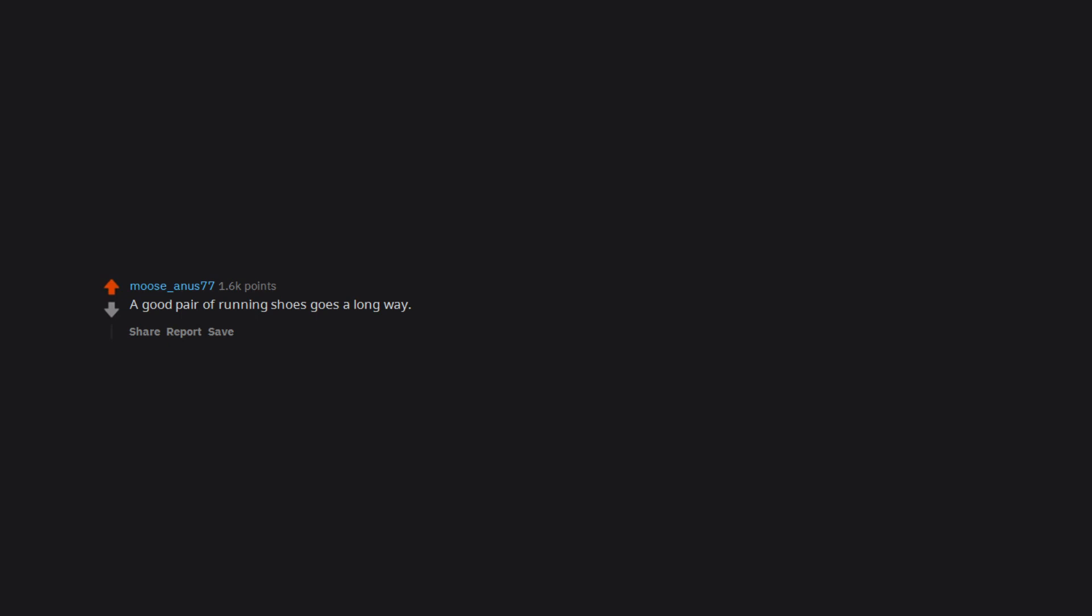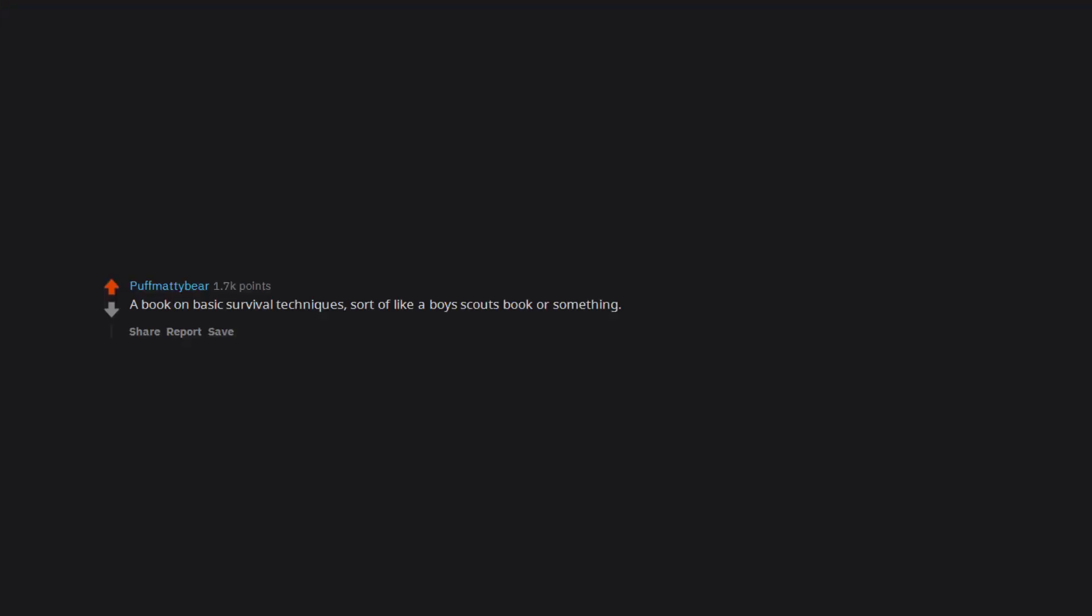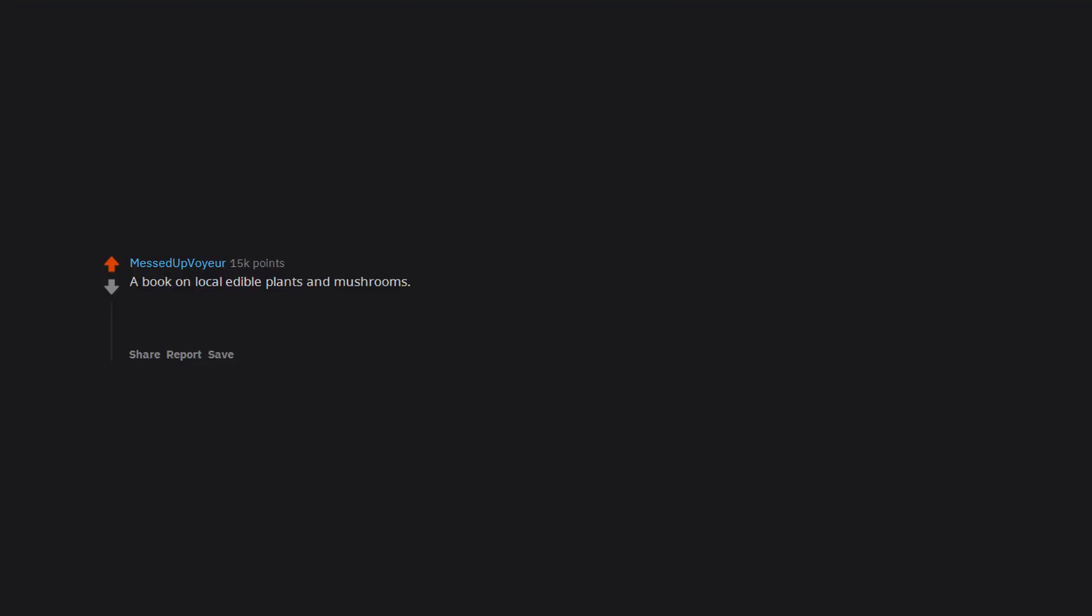A good pair of running shoes goes a long way. A book on basic survival techniques, sort of like a Boy Scout's book or something. Tie a rope with any object like a simple padlock - now you have a meteor hammer or just swing it like a basic flail. A book on local edible plants and mushrooms.